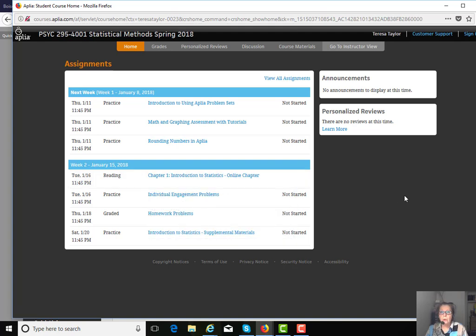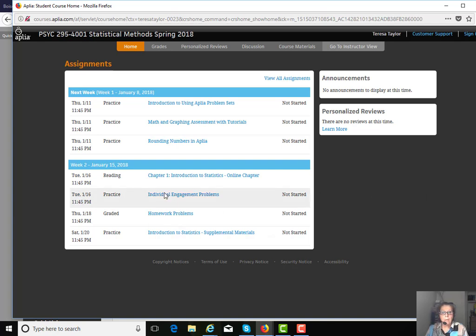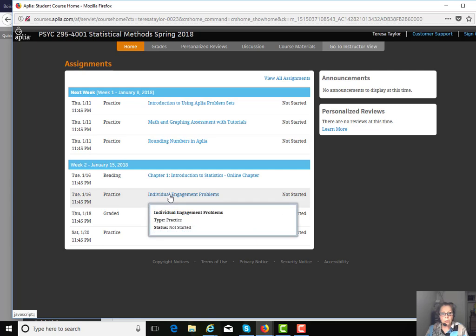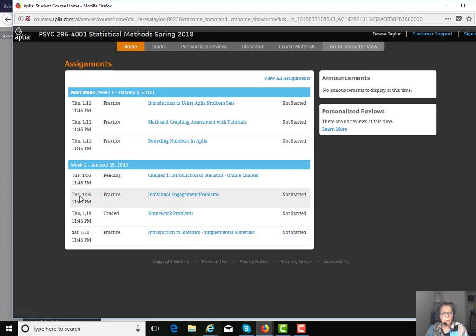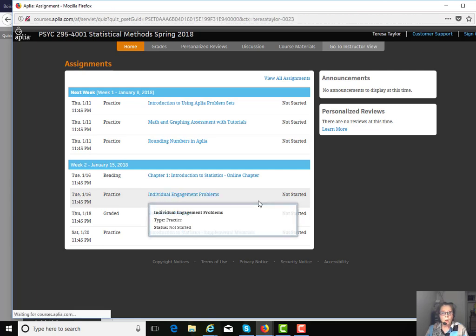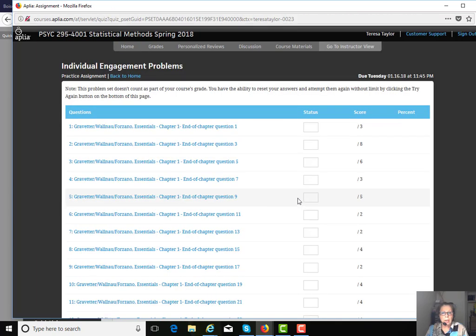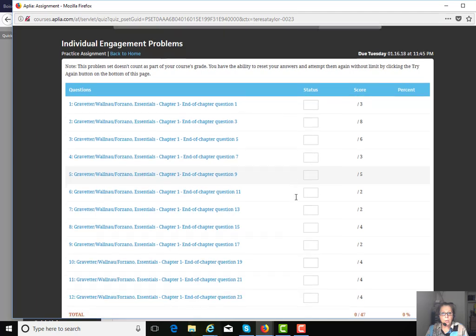There's also a feature where you can click on a link that will, a voice will come on, and it will actually read the book to you if you don't want to read it to yourself. And then the first activity, which is due on Wednesdays, are called Individual Engagement Problems.